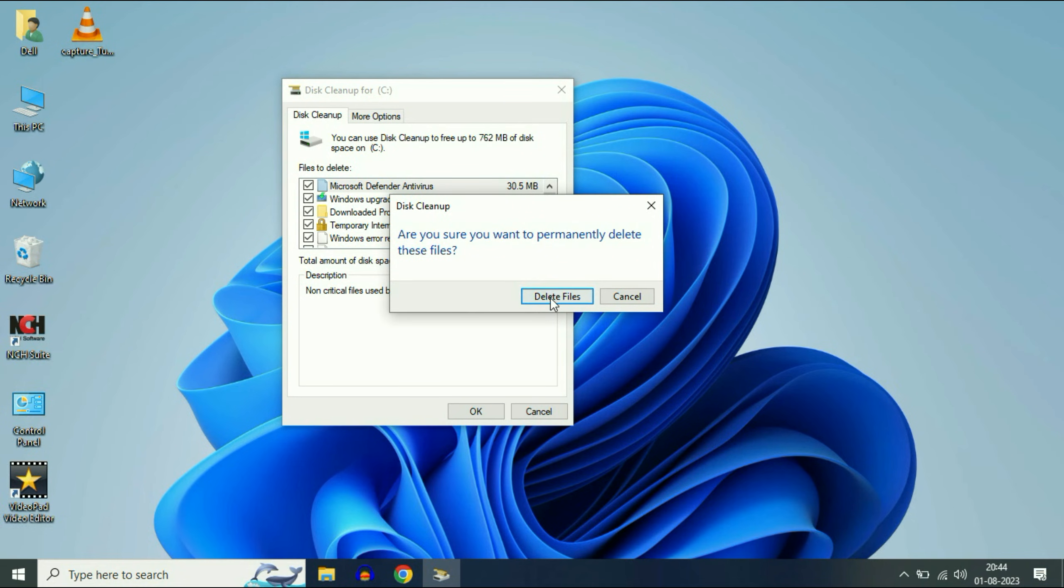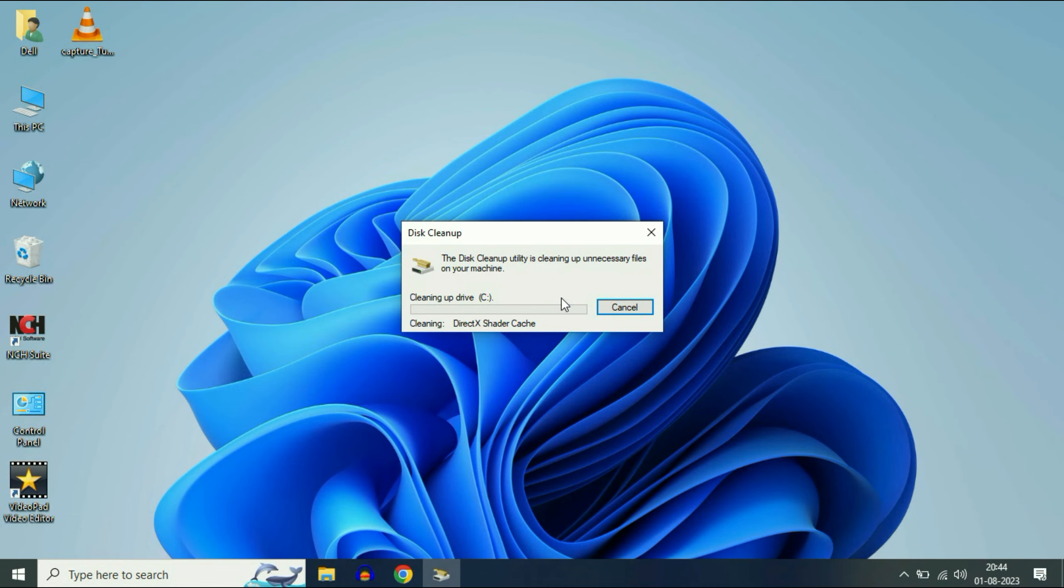Now click on Delete Files. These are the temporary files which are not required. The deleting process has started and it will take a few minutes.